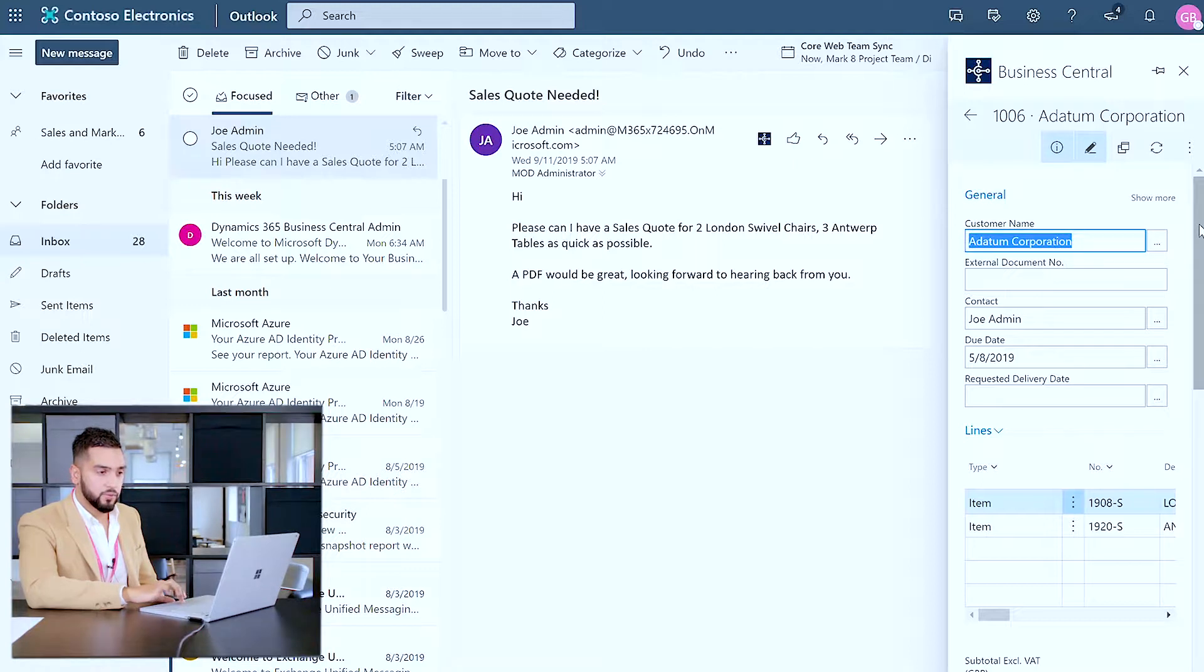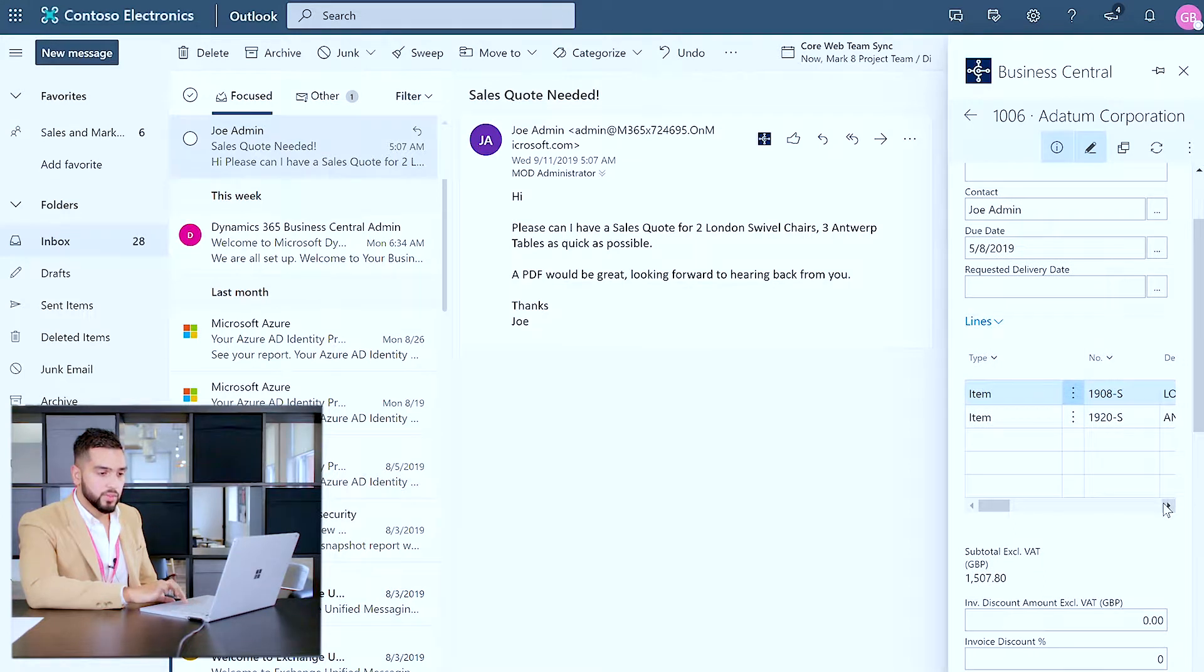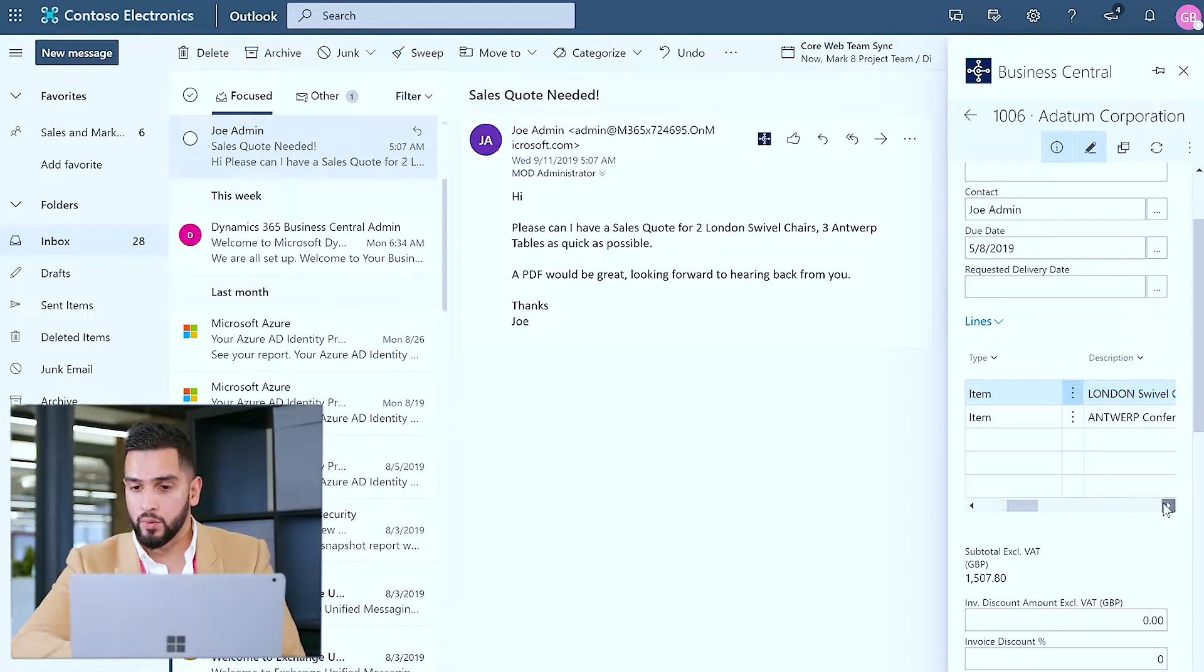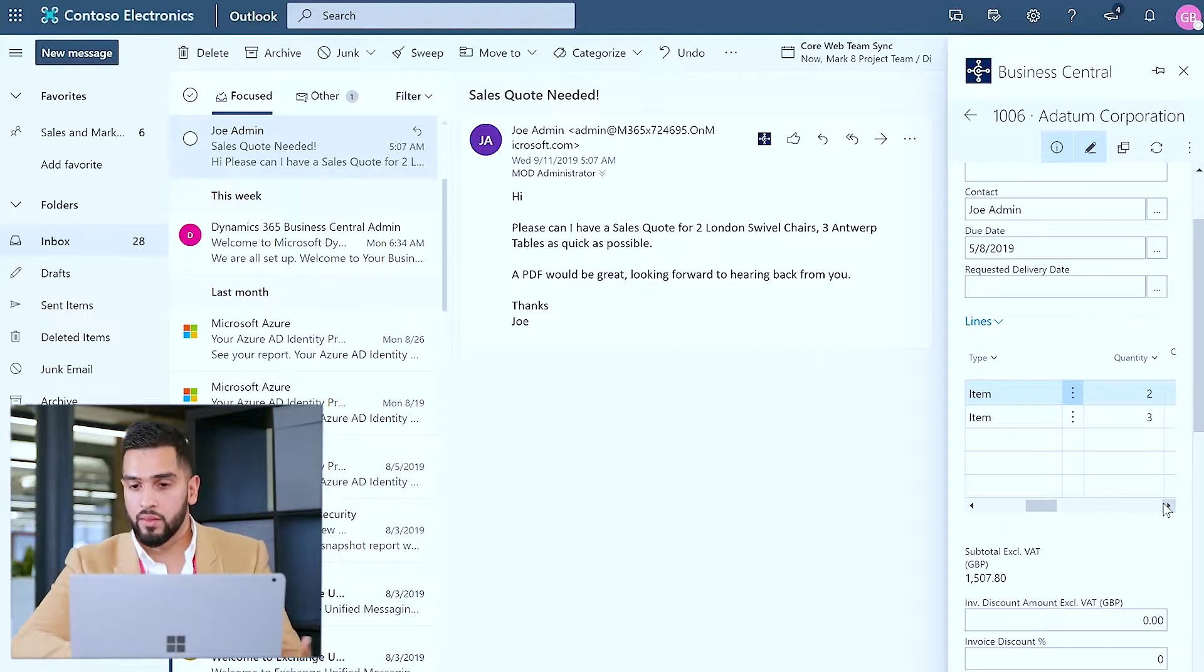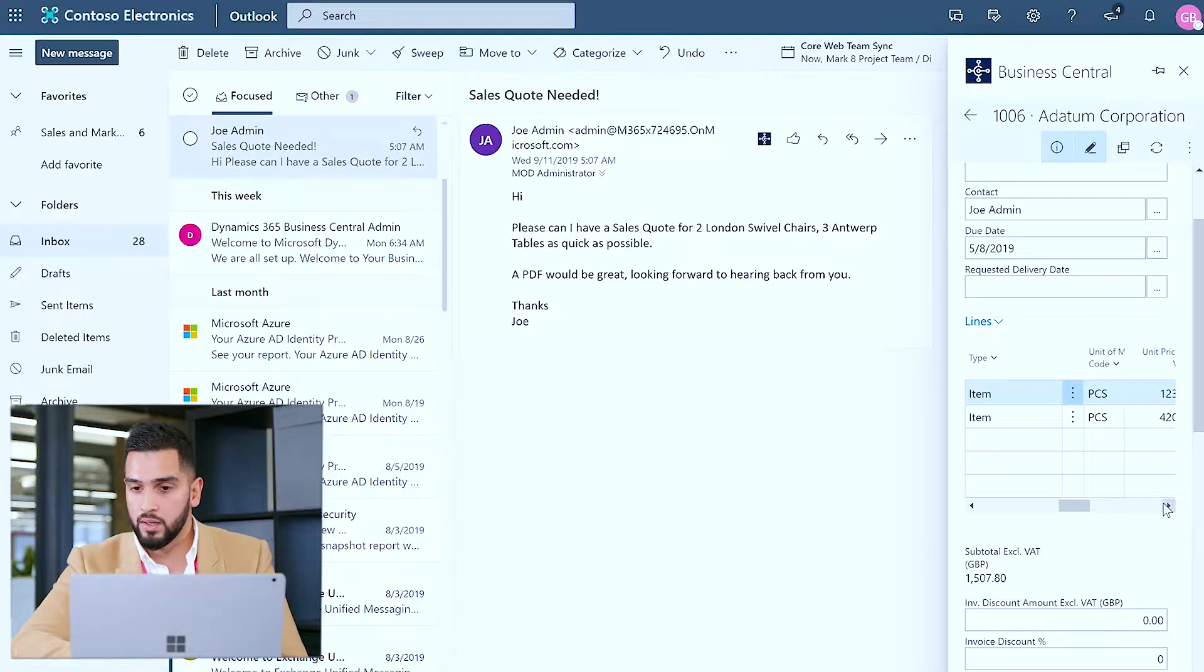The customer name flows through as well as the appropriate contact and the due date. More importantly within the line items we have the two items specified and required for the sales quote along with financial information such as what the cost for these two items are.